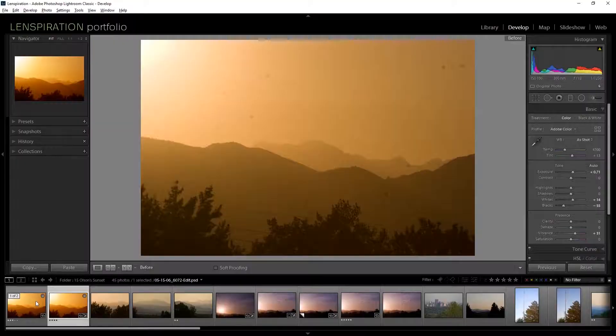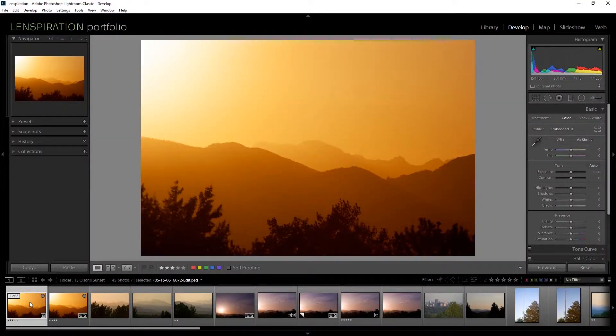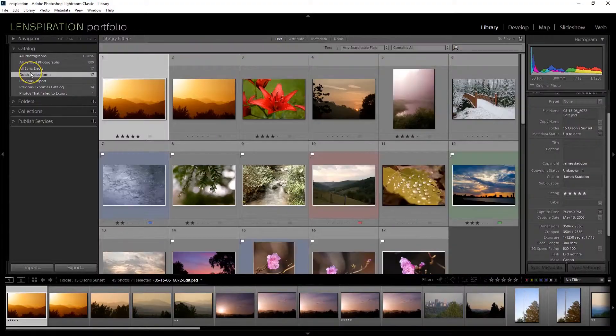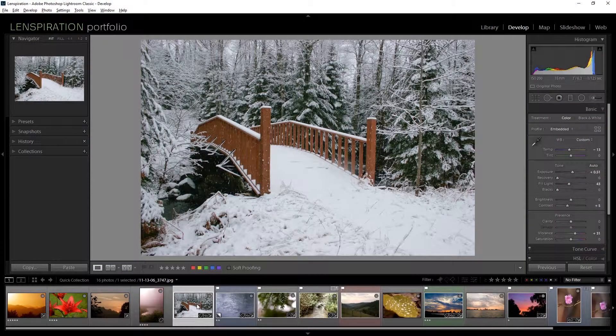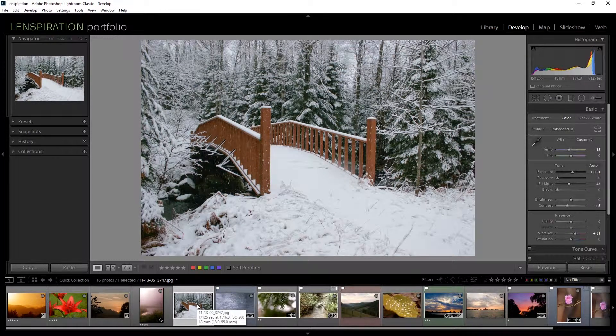We're going to save that. Before. After. There we go. I think we've got our first picture already now. Let's move on to the second picture.